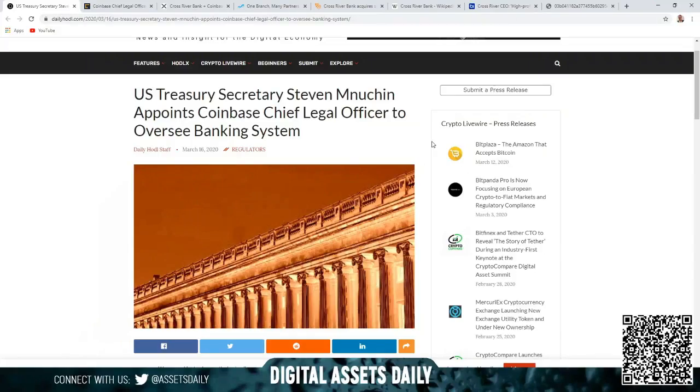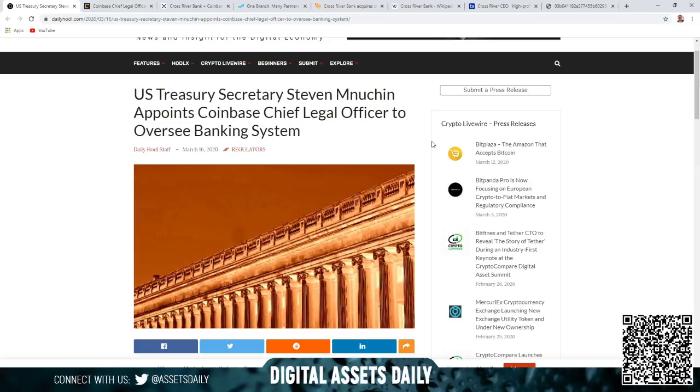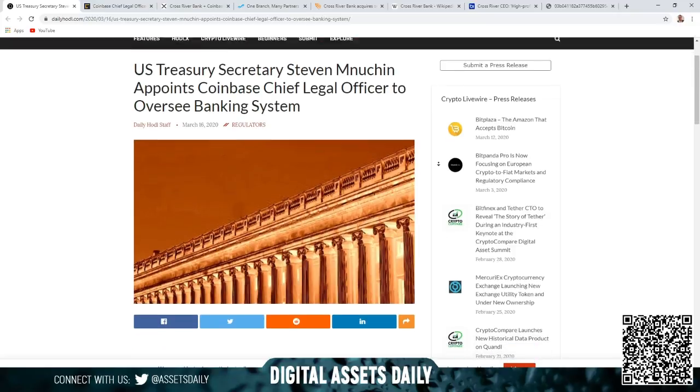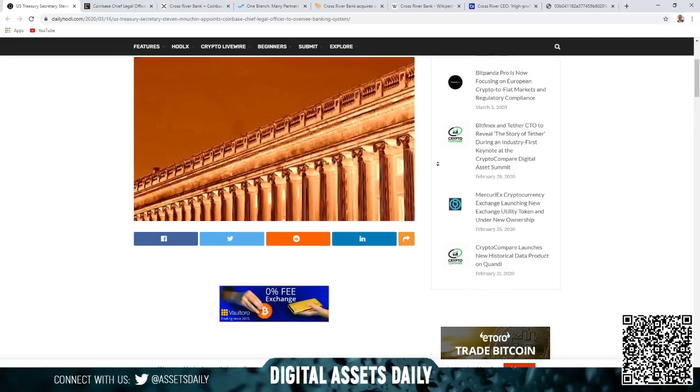Hello and welcome back to Digital Assets Daily. Good morning, good afternoon, or good evening wherever you are in your corner of the world. Got some breaking news today, very exciting and so big that I'll soon explain. U.S. Treasury Secretary Steven Mnuchin appoints Coinbase Chief Legal Officer to oversee the banking system. Let's get into the article.